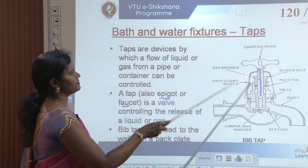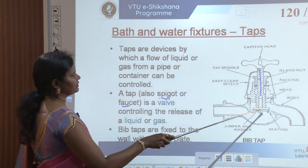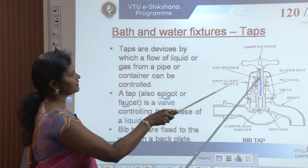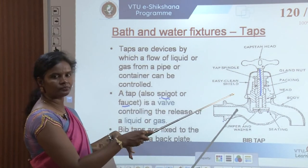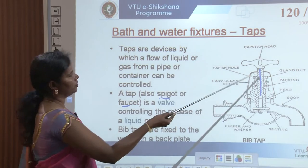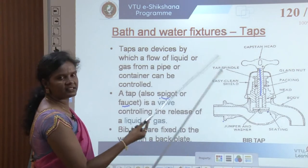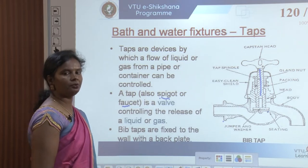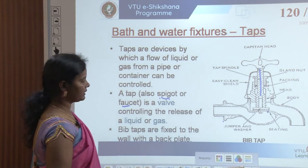When the captain's head is rotated, the spindle moves up and down. If it is a lever-type tap, it opens up similarly. The spindle is the main component in bib taps to allow the release of water or a gas or liquid.